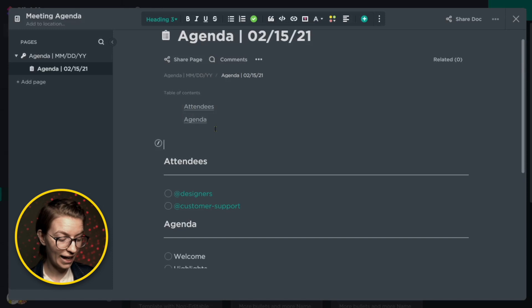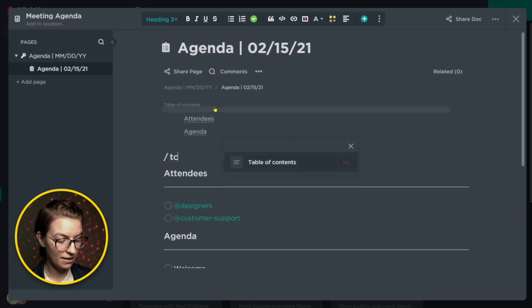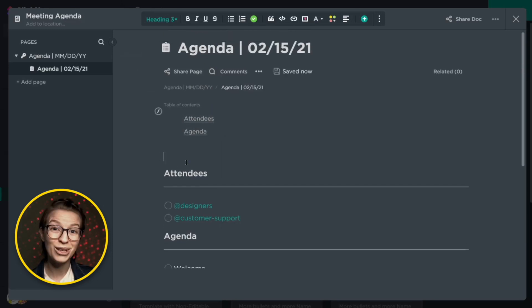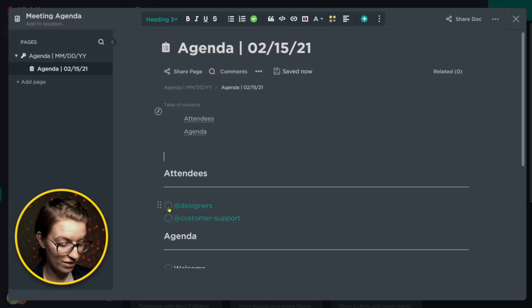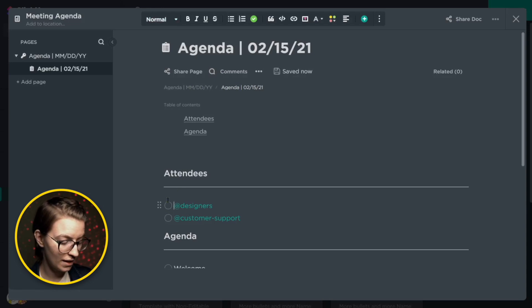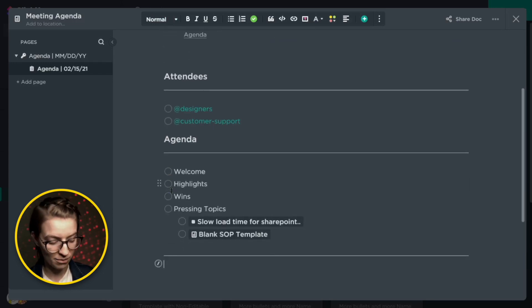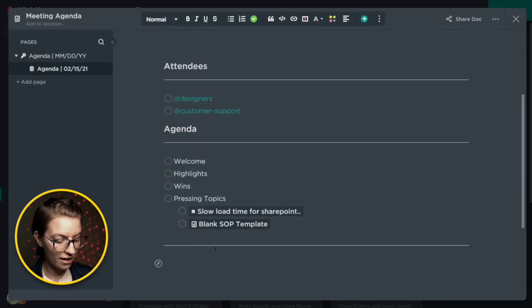Now inside this document, I added a table of contents, which you can just create by clicking TC. Then below that, I have a header for attendees, which is kind of just a checklist using the tag function to tag a person or a team. Below that, we have that same agenda, more or less than what we talked about before.